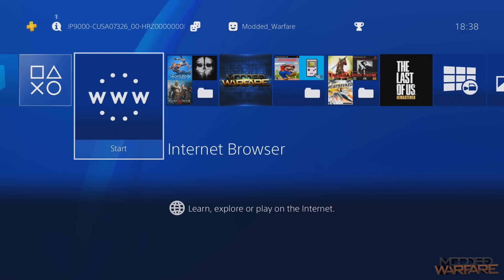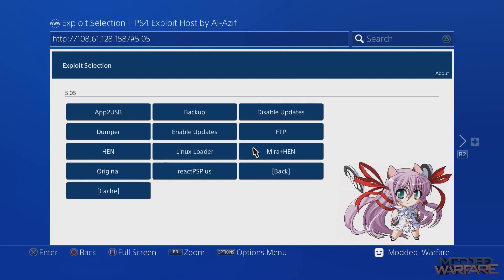If you want to copy all your games and you have a large external device like a terabyte hard drive, you can just run the app-to-USB payload and it will go through every single game and copy all of them to the external device. However, it's going to take a very long time — probably around 24 hours if you have a lot of games. I'm going to show you how to customize it to copy only certain games, and also how to configure it so that if you already have the game package file on your PC, it will use that instead of copying from the hard drive.